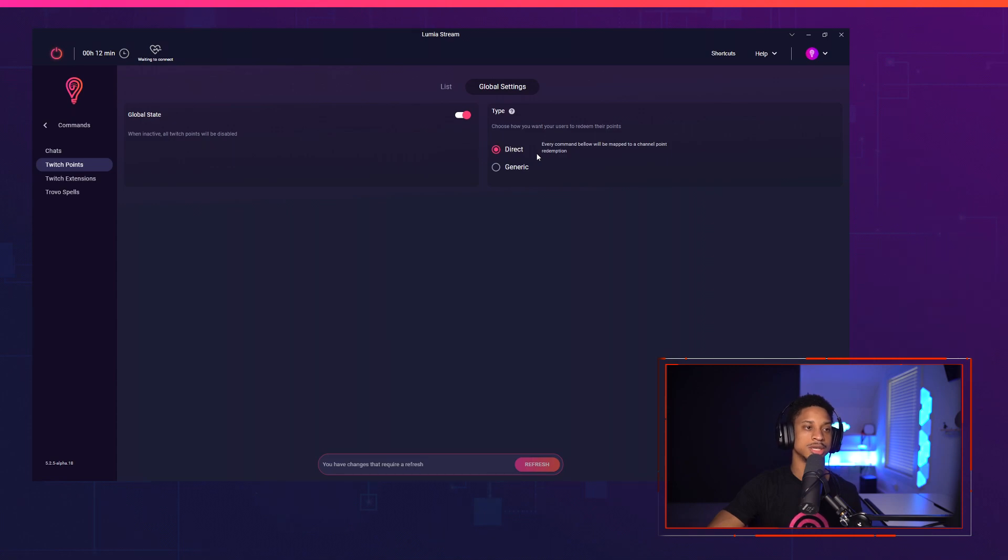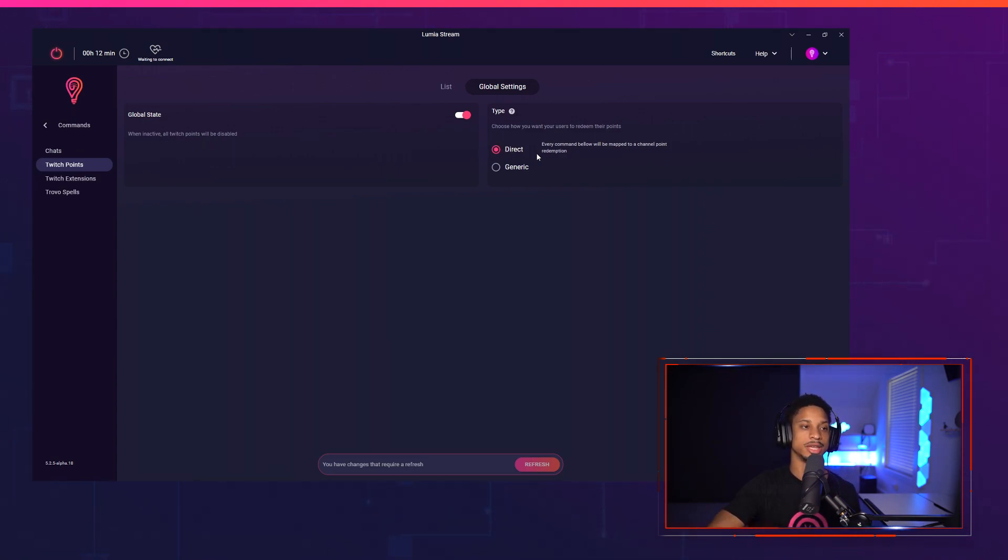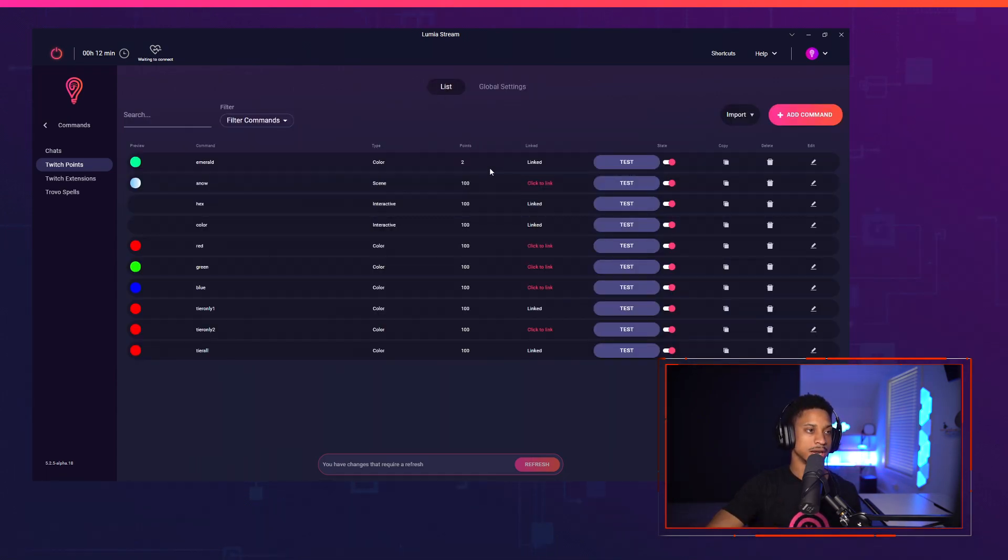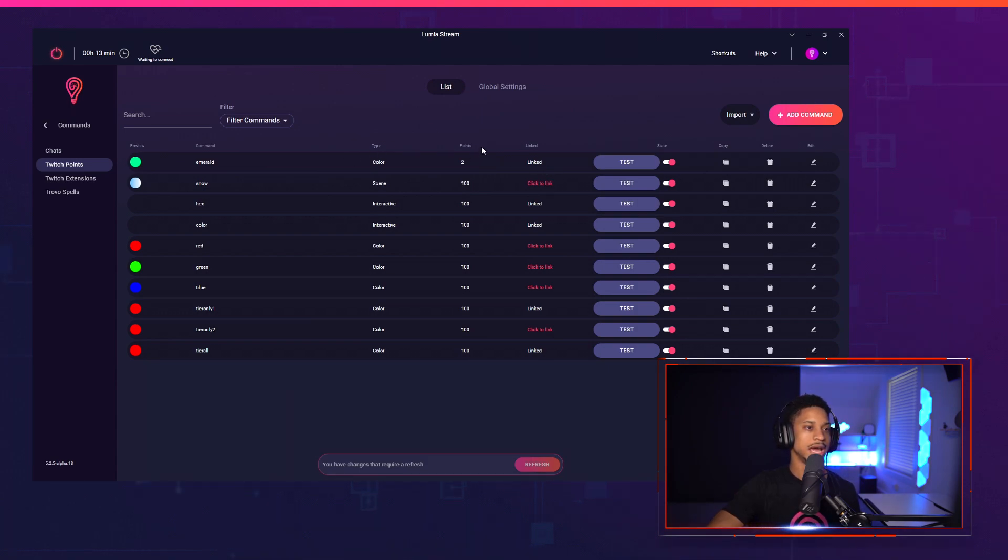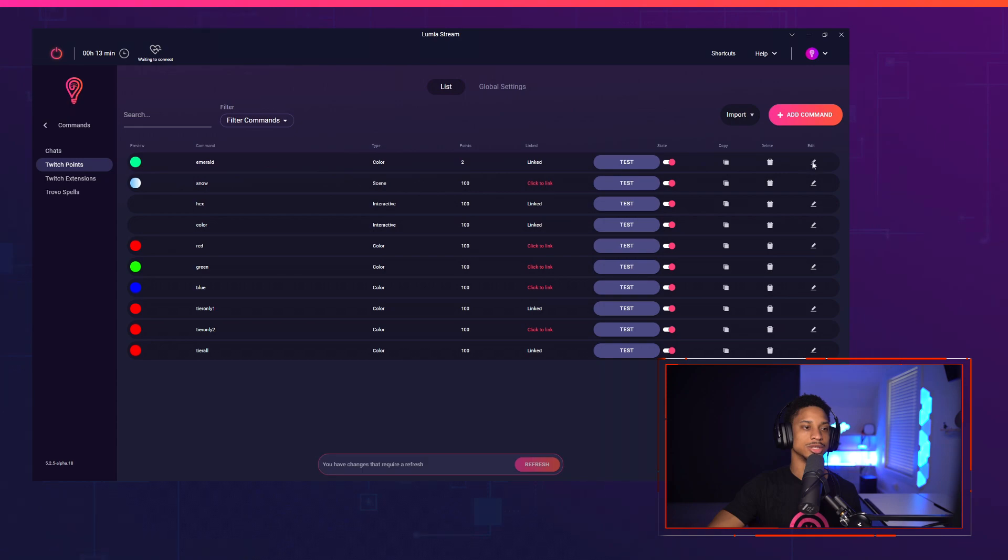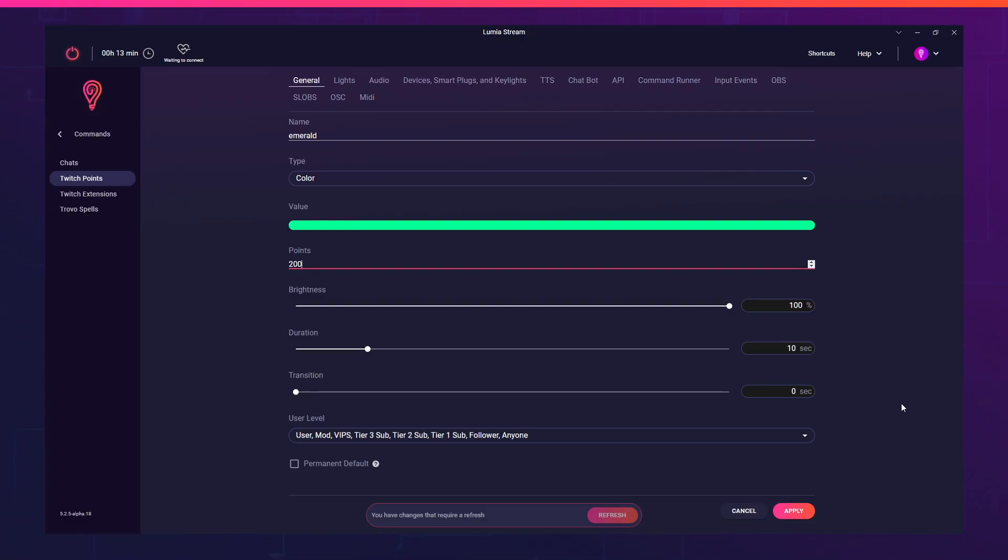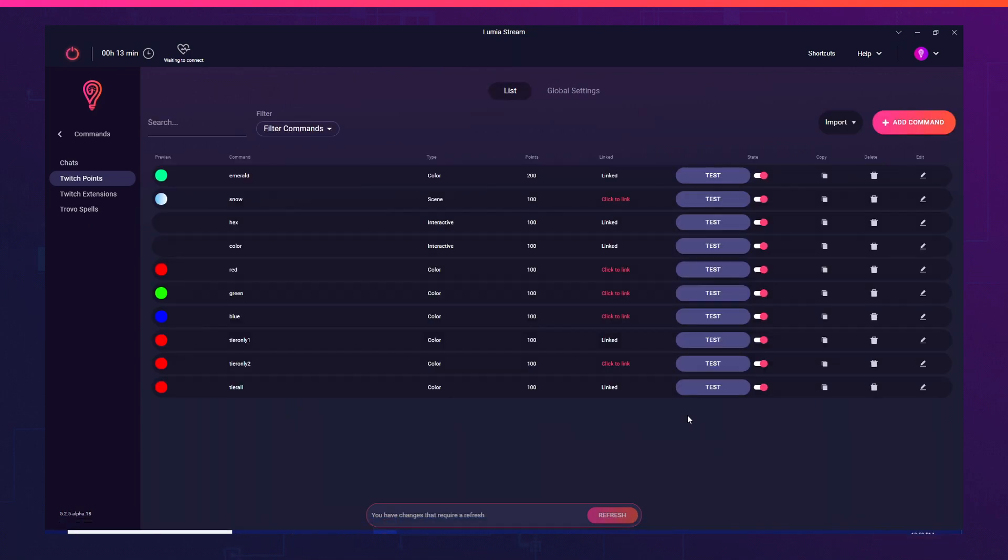Make sure this is to the right and make sure your type is direct. We recommend always using direct for now because we will automatically handle everything. But if it's generic, we cannot automatically handle everything. So it's on direct and global state is on. My point is linked at two points rather than 200 points, so let me change that. 200 points, press apply, and now you'll see 200 points.